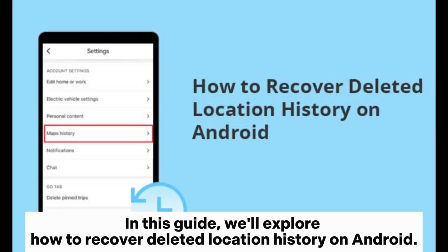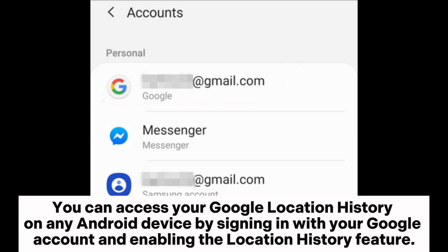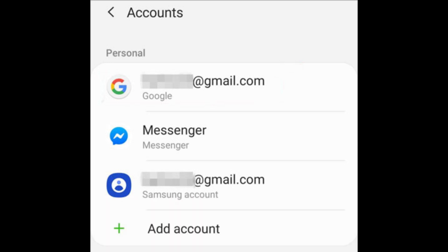In this guide, we'll explore how to recover deleted location history on Android. You can access your Google location history on any Android device by signing in with your Google account and enabling the location history feature.